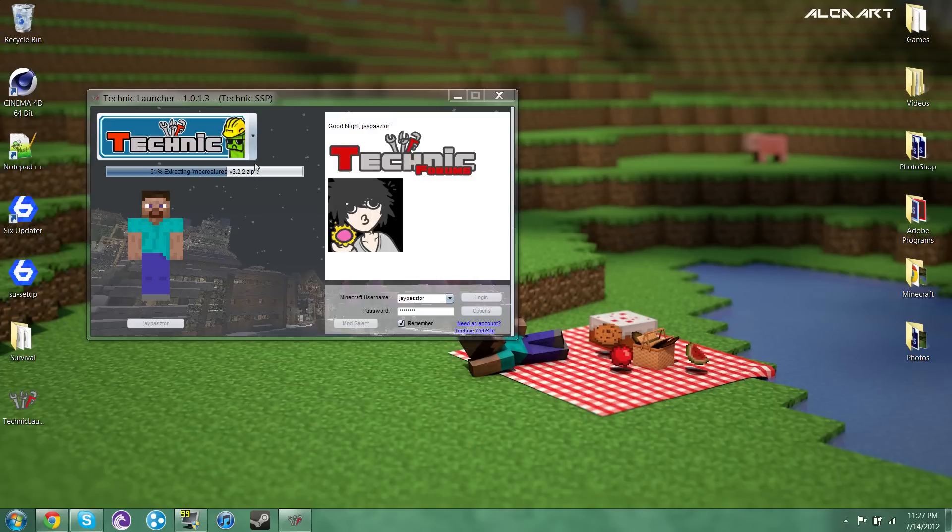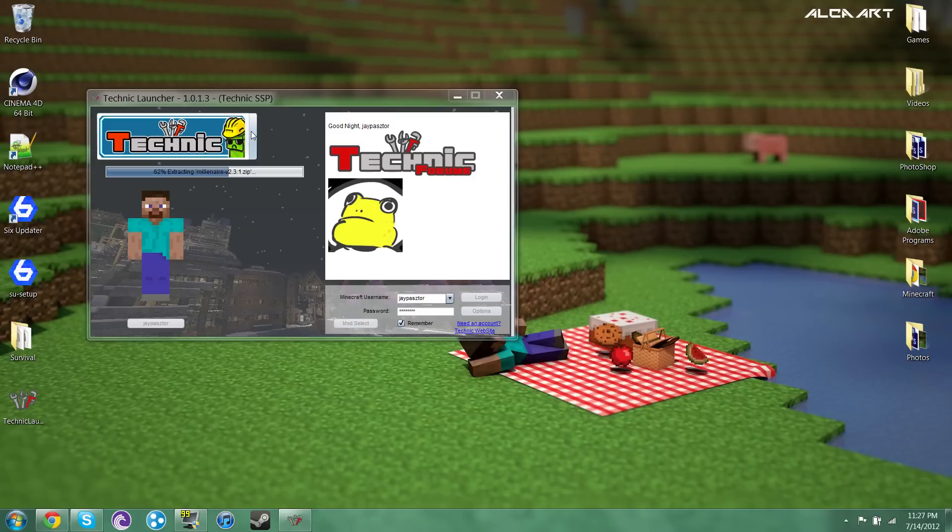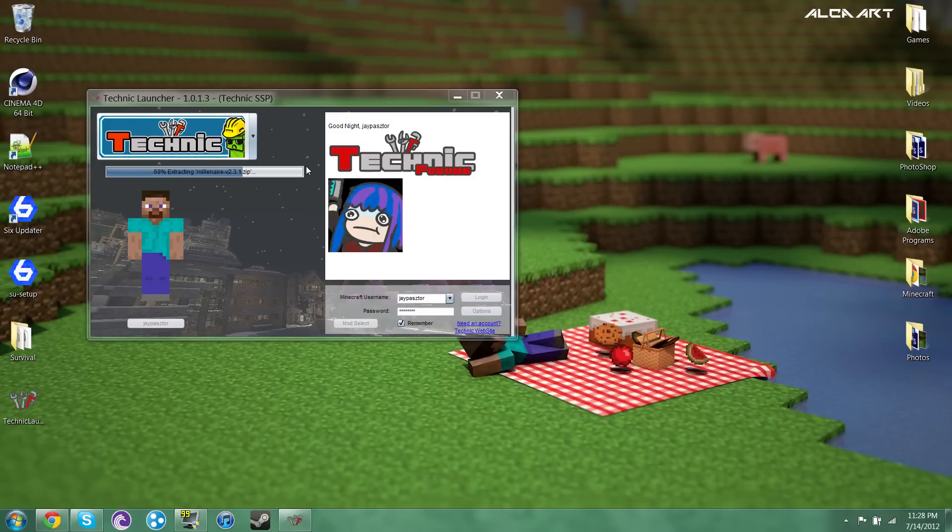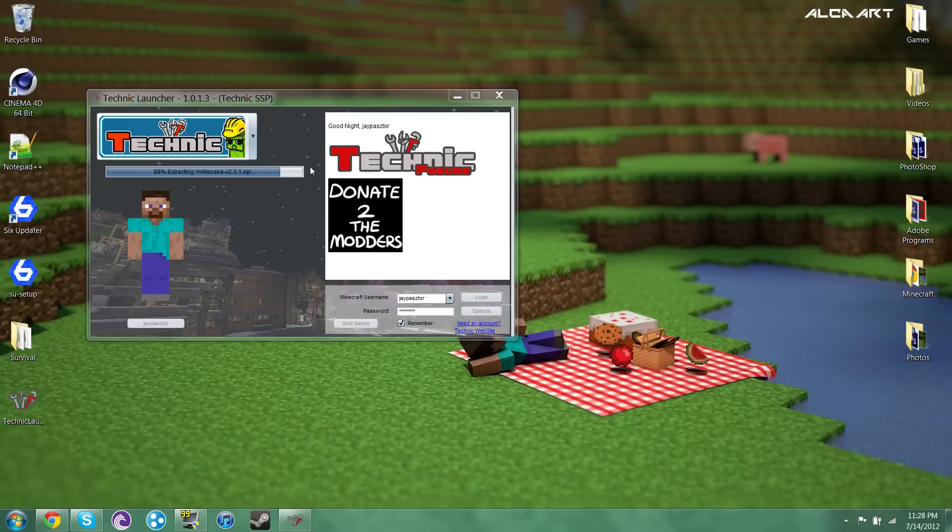This one comes with more fun mods as I call it. Like Mo' Creatures and just a bunch of other fun mods. This one actually takes a little while longer to get everything in just because it has a little bit more.